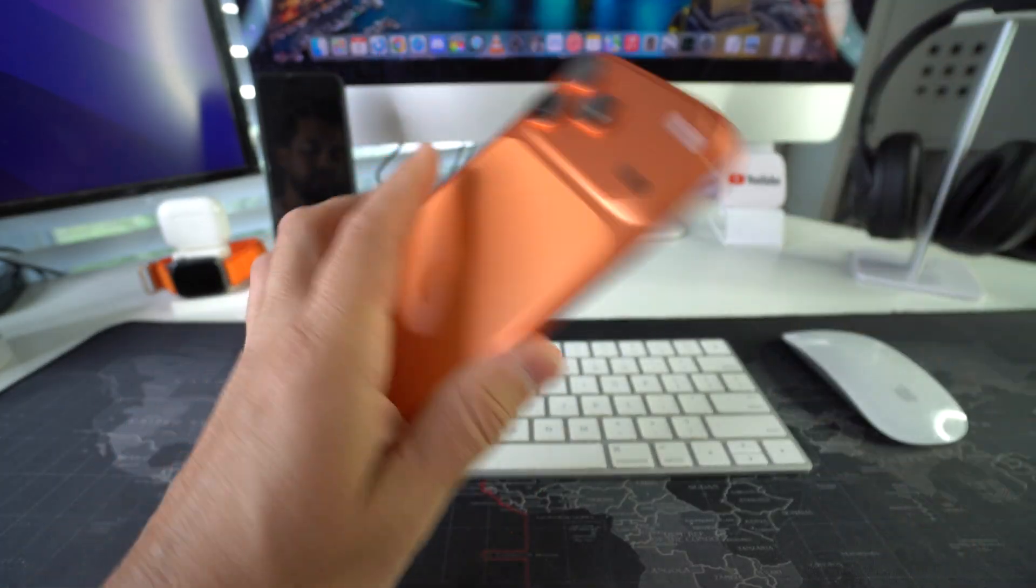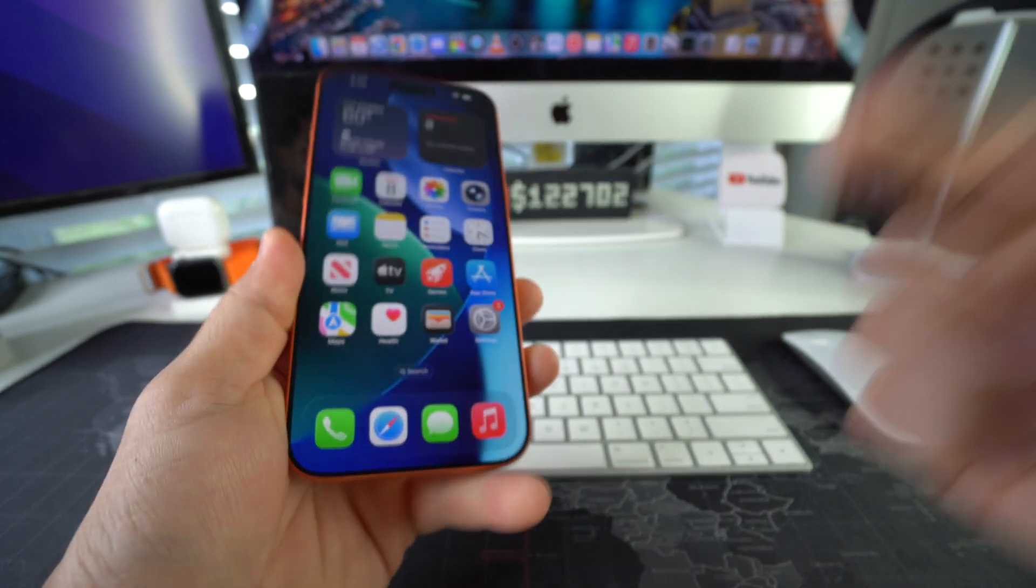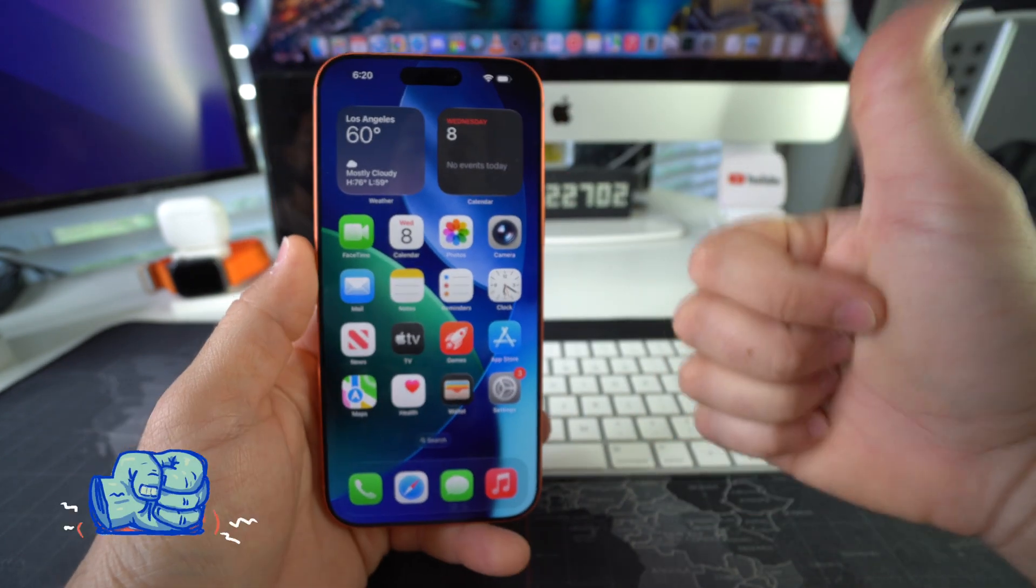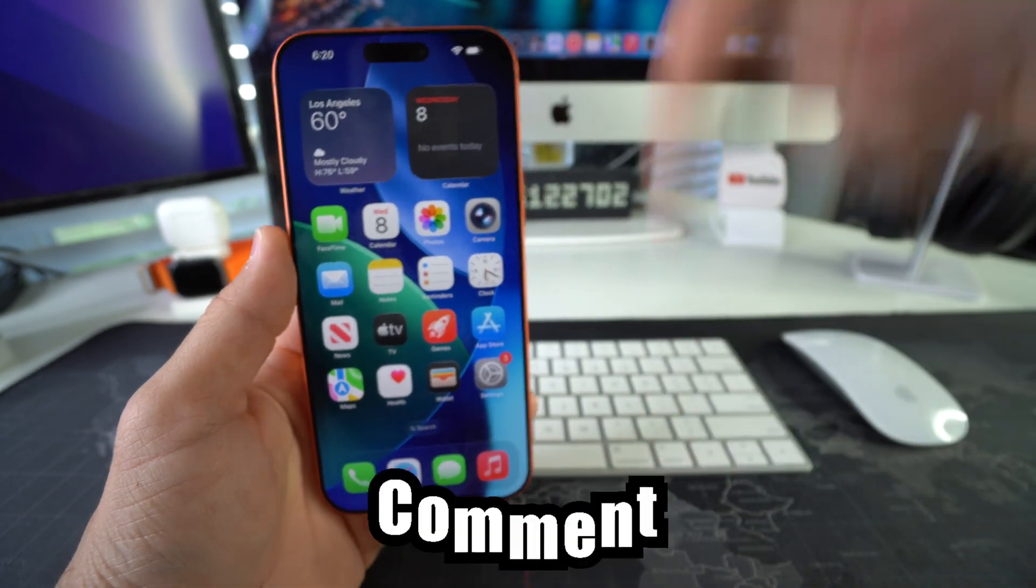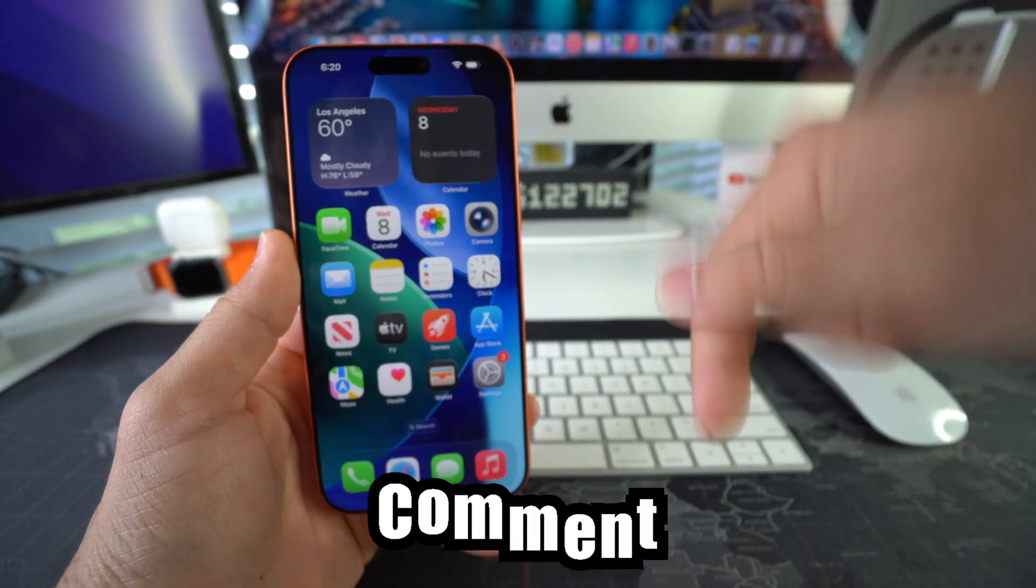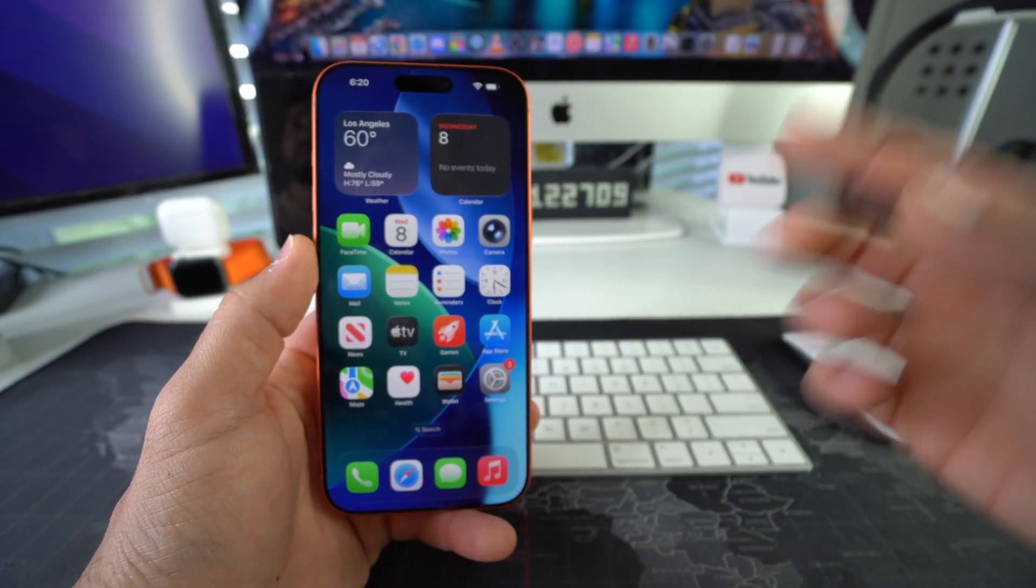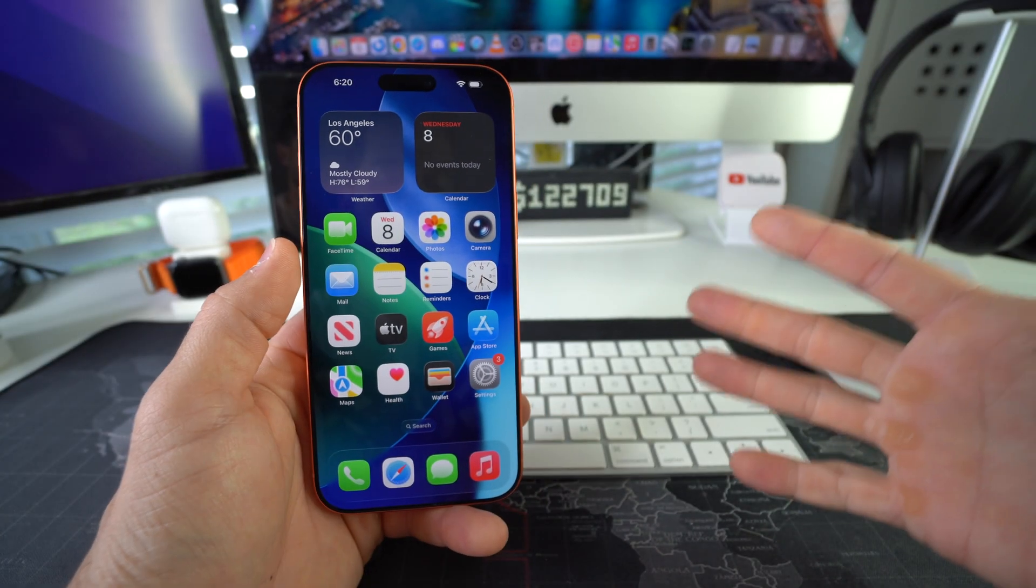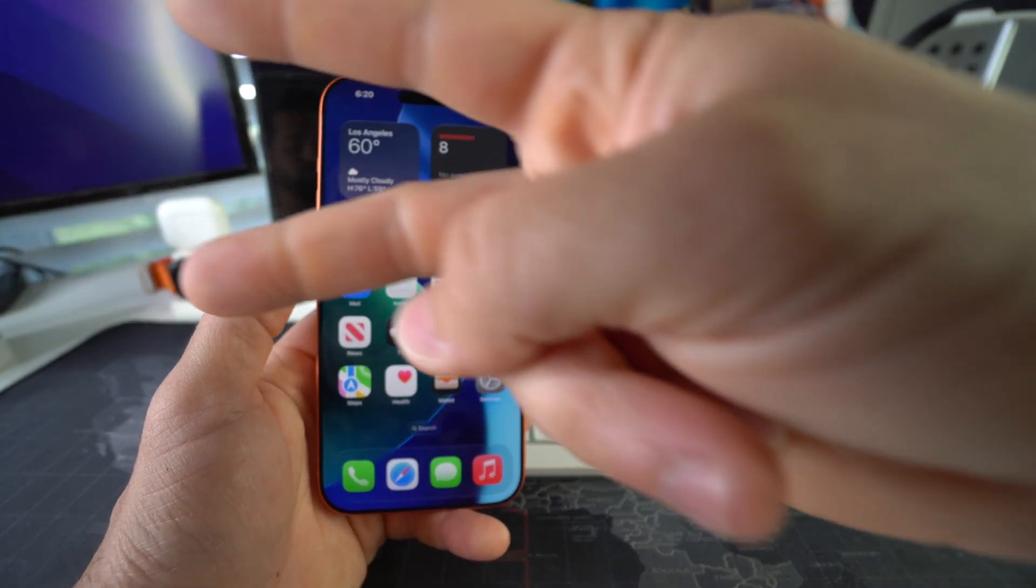Go ahead and destroy that like button if this video helped you and comment down below and let me know. That's all for this video, I'll catch you in the next one. As always, peace.